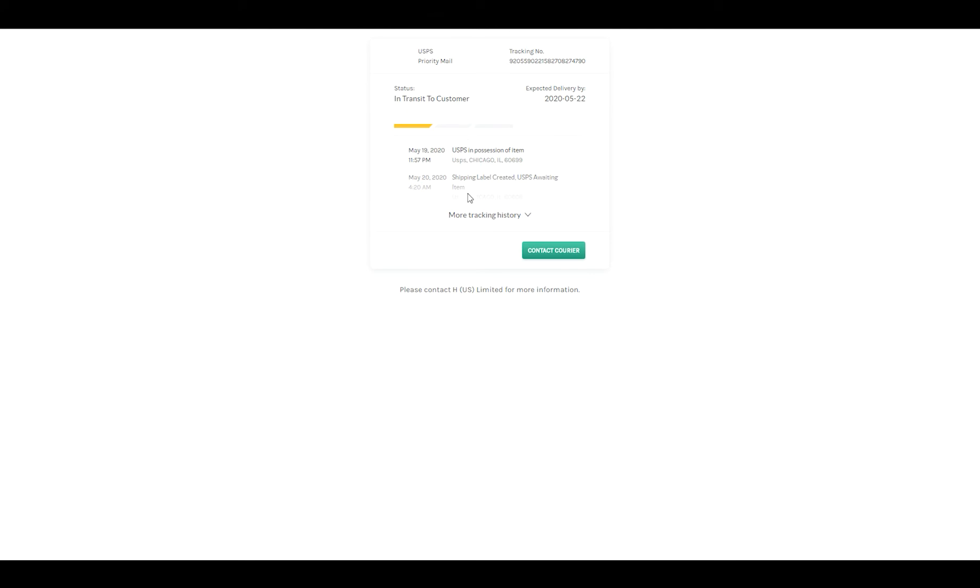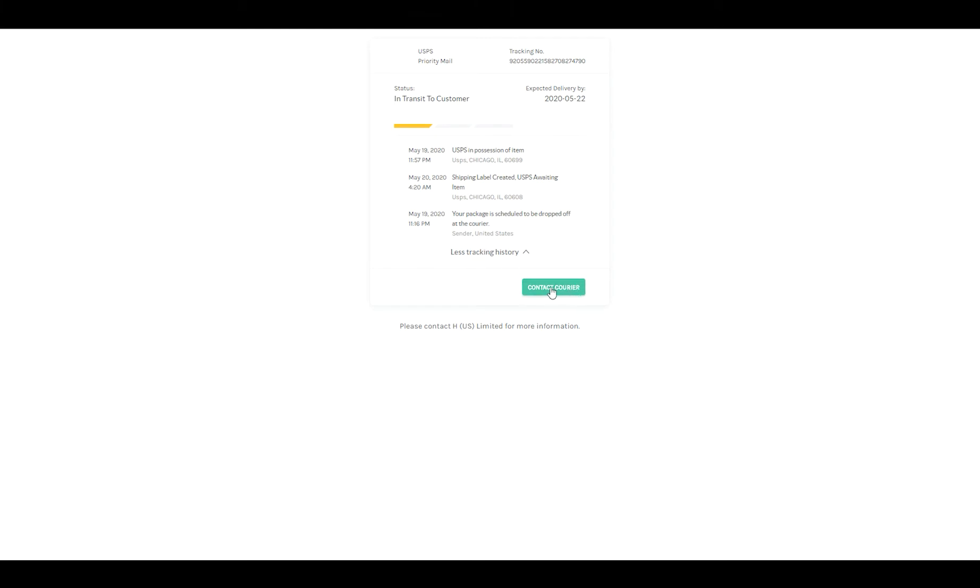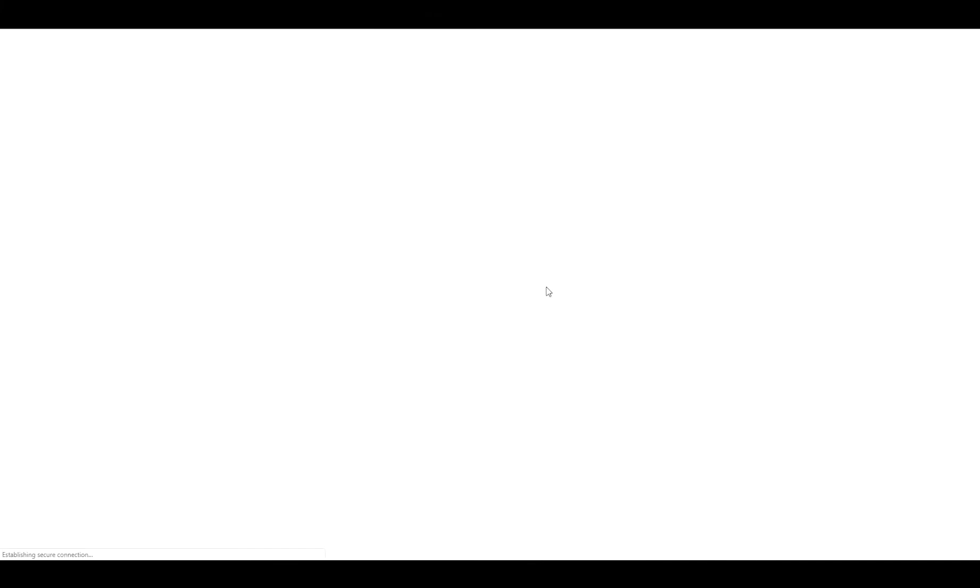It also includes the expected delivery date and all the tracking steps that we've received from the courier along the way. Last but not least it has details on how they can contact the courier which will take them to the courier website if they would have any issues and need to reach out. So that's the basic tracking functionality. Now if you're on a paid plan you have a lot more customization options which I'm going to walk you through now.